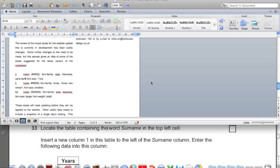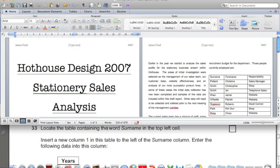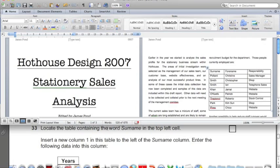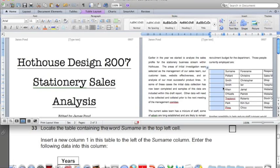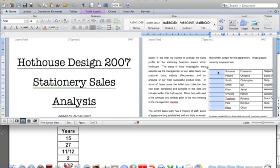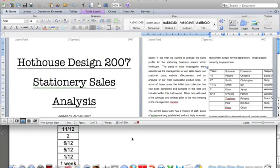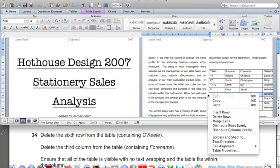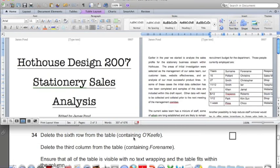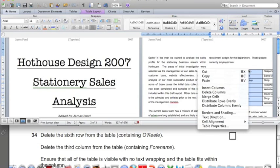Now we want to find the table — there's only one table, here it is. We want to insert a new column to the left of the surname column. Hover the mouse pointer just above the table until you see the downward-pointing icon, then right-click and select Insert Columns. Enter the data into the new column. Now delete the sixth row — O'Keefe — by placing the mouse pointer so it becomes a rightward-pointing arrow, right-click, and select Delete Rows. Then delete the third column: hover for the downward-pointing pointer, right-click, Delete Column. The table is visible with no text wrapping and fits within the column.